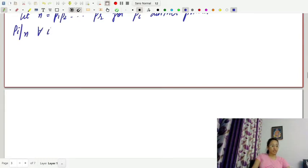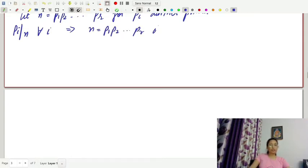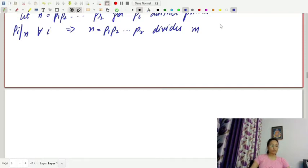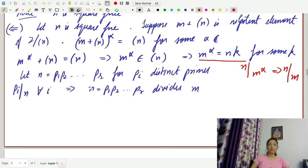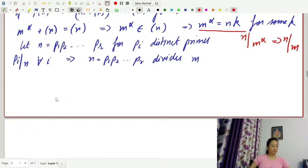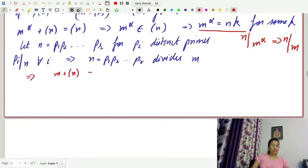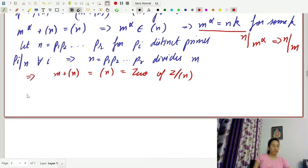Since Pi divides n for all i, it implies n equals P1·P2·…·Pr divides m^α. Because m^α equals nk implies n divides m^α, which in turn implies each Pi divides m. Therefore m plus the ideal generated by n equals 0 in Z/nZ. Hence Z/nZ has no nonzero nilpotent elements.